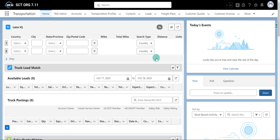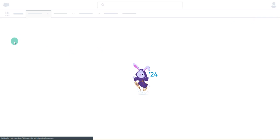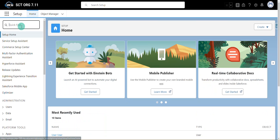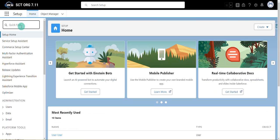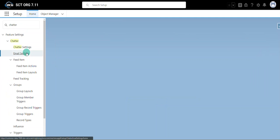So let's walk through how to set up that from name and email address. I'm going to start by going to setup, and then on the left hand side we are going to search and select email settings within the Chatter section.